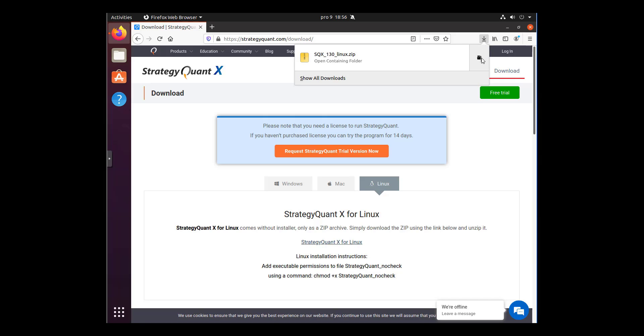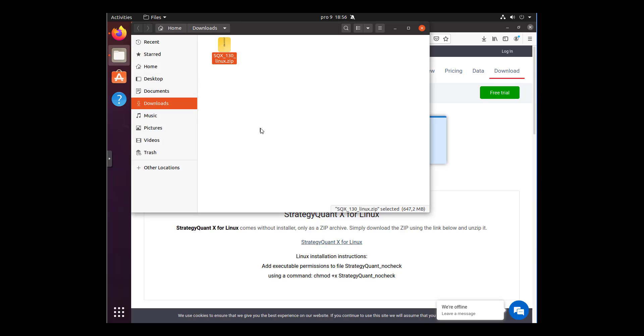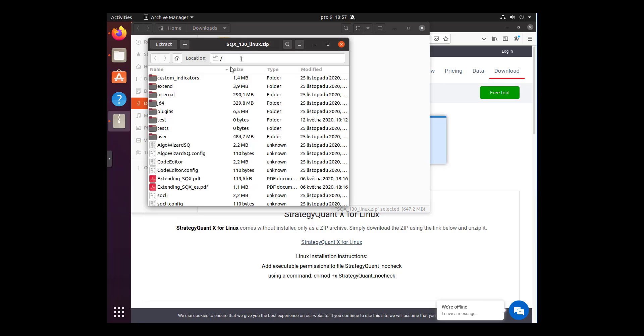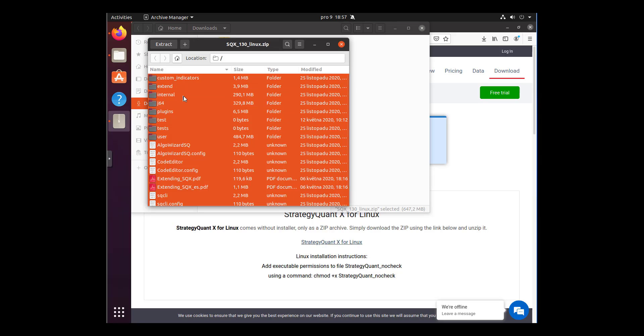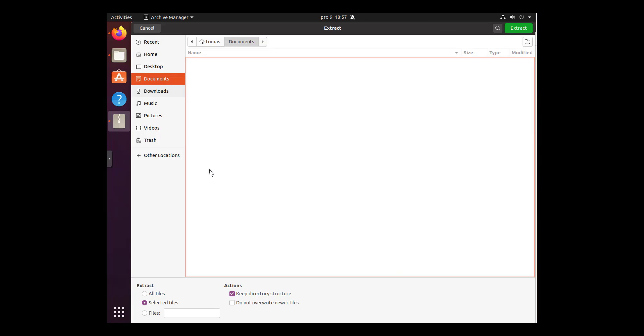Right mouse click on the zip file and choose the first option: open with Archive Manager. Now select the whole content and click on extract.